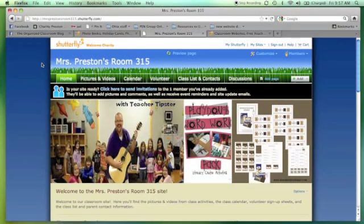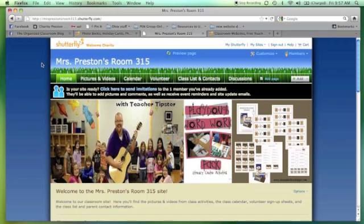Hi everyone, Charity Preston here from the Organized Classroom Vlog. It's great to see you today. I am bringing back a really cool feature that I started at the end of the last school year, which is called Classroom Tech in 3 Minutes or Less. Basically, I'm going to show you something really cool today and I only have 3 minutes to show it. I have my handy little timer right next to me. Whenever you hear the sound, you'll know my 3 minutes is up. I tend to be long-winded, so the 3 minutes goes really fast for me. Let's get started.